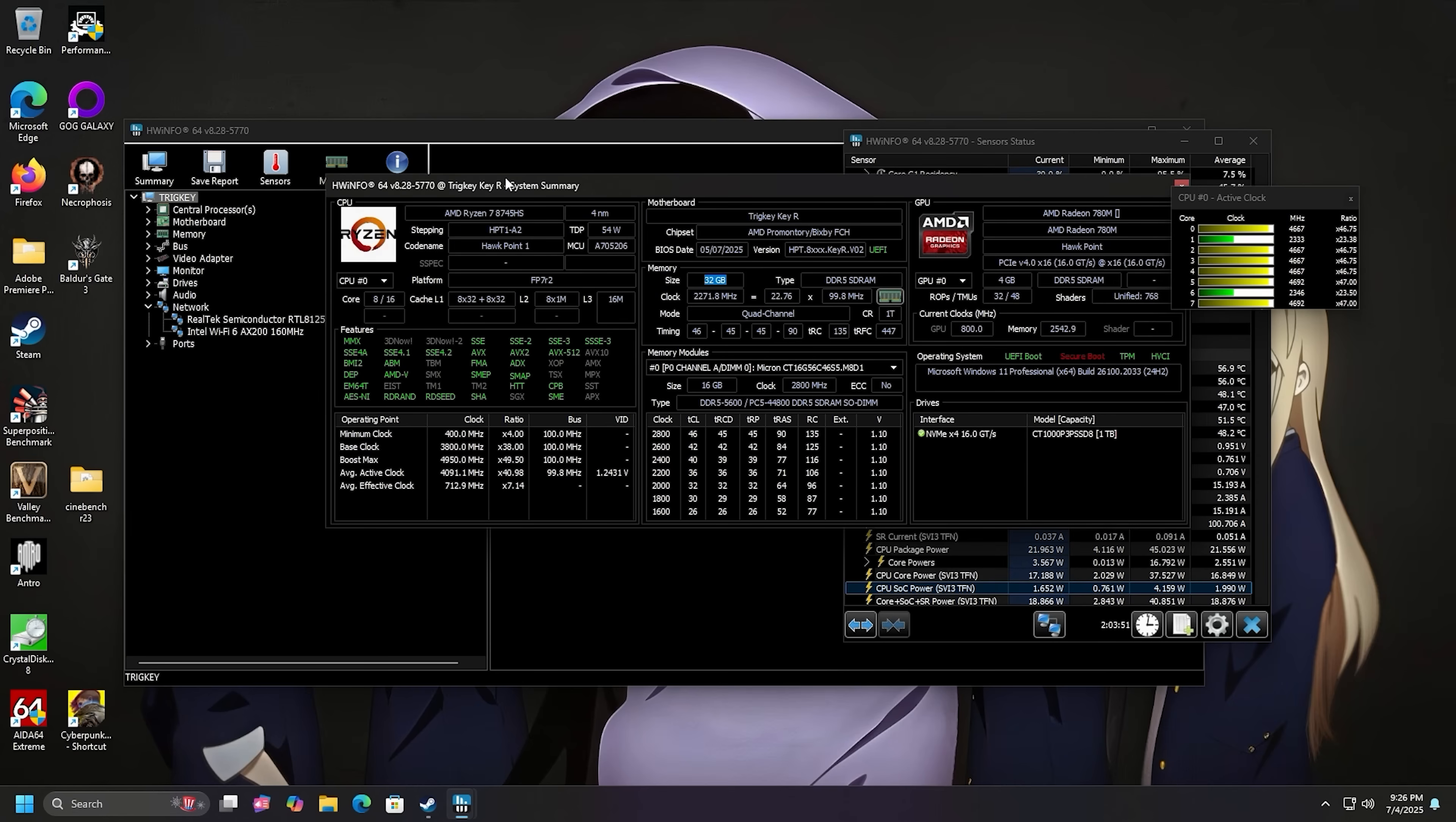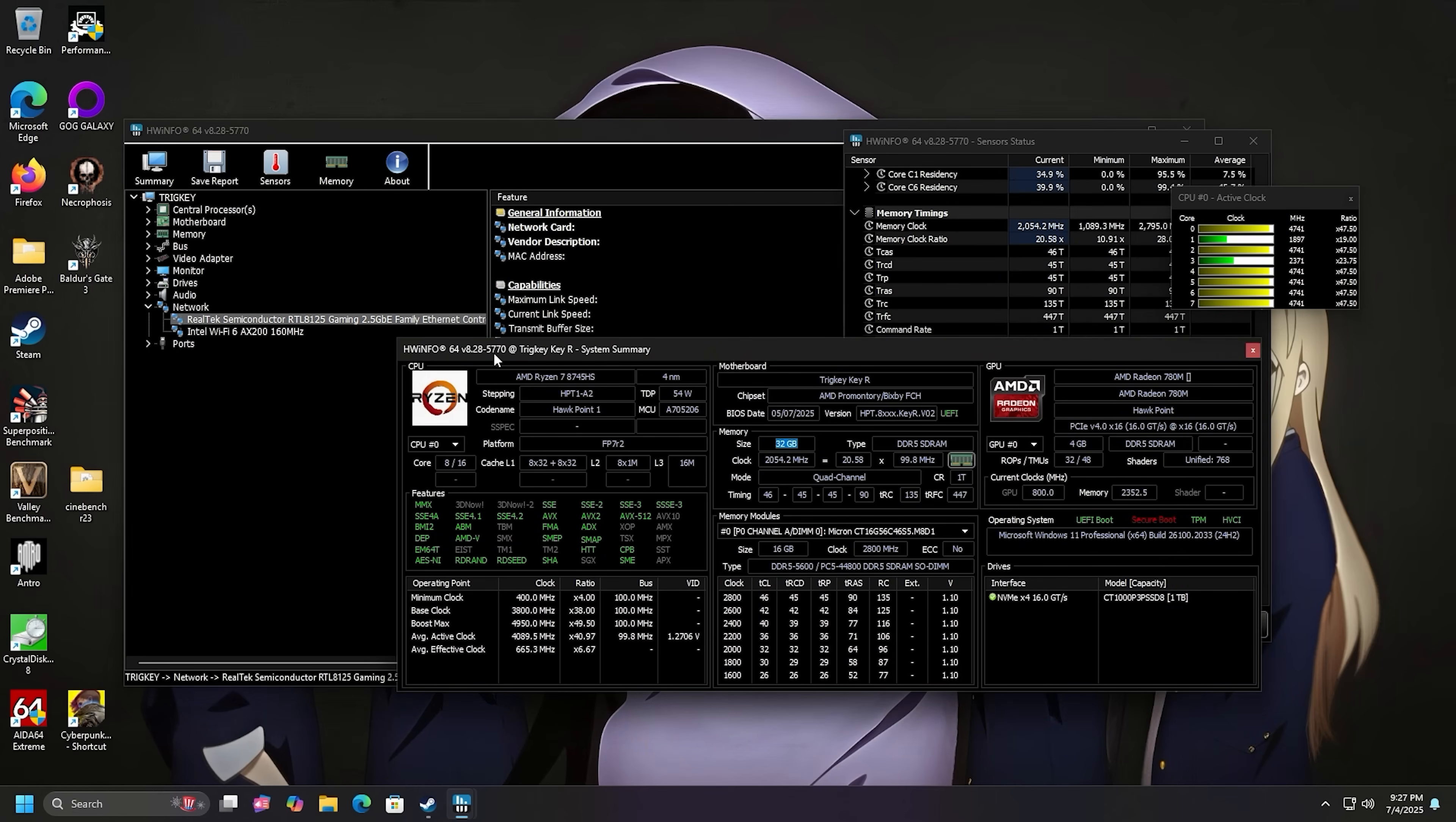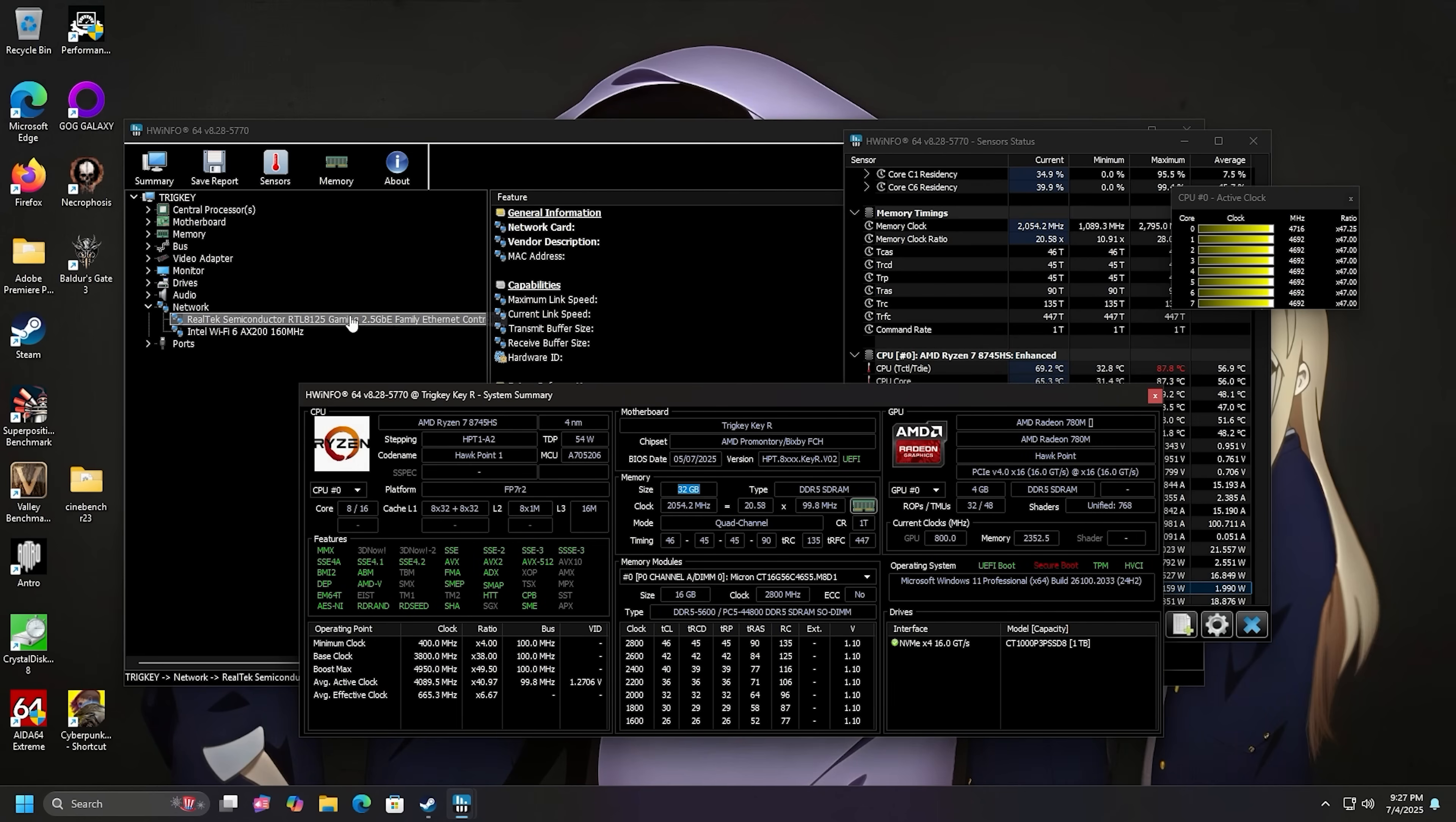Now, I want to show you the network adapter. It's the Realtek RTL8125 2.5 gigabit Ethernet adapter, and then we also have the Wi-Fi 6 adapter from Intel AX200.